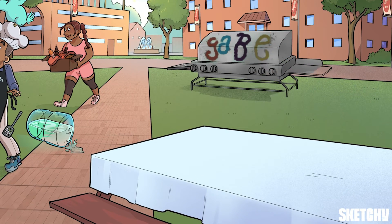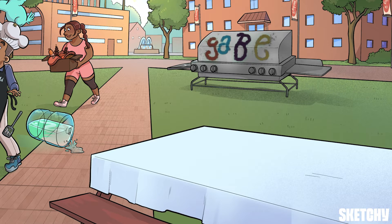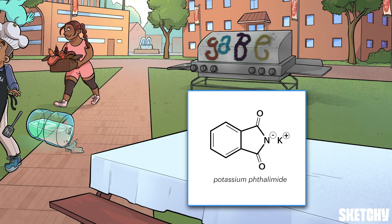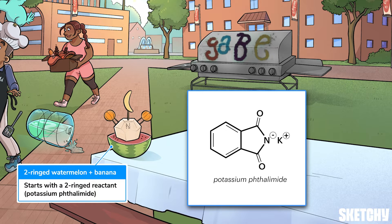I see why no one's using Gabe's grill — what a clunker. And fittingly, the Gabriel synthesis is a clunkier, more complicated way to make amino acids. The Gabriel synthesis even starts out with a big cumbersome molecule: potassium phthalimide. We've depicted potassium phthalimide with a two-ringed watermelon with a potassium-filled banana on top. Don't worry too much about remembering the name — the important point is just that we're starting off with a big molecule.